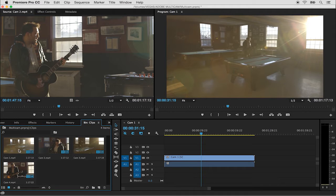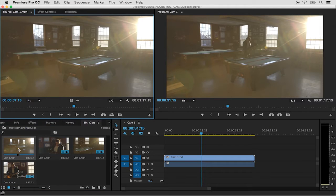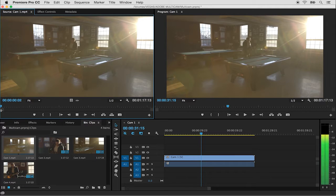I'm going to double click camera one to load it into the source monitor so that we can preview it. I'm going to move my playhead to the beginning of the clip and hit the space bar to play back.